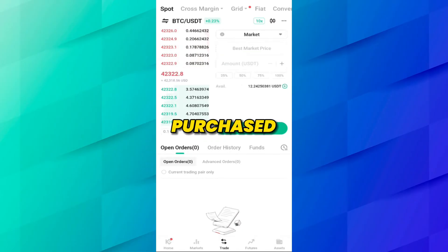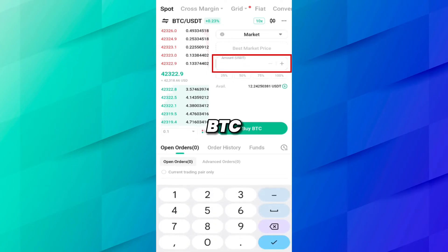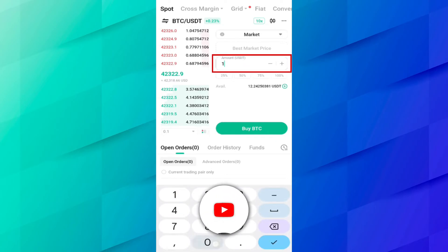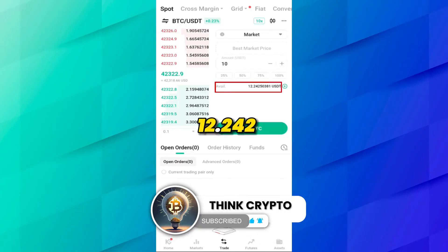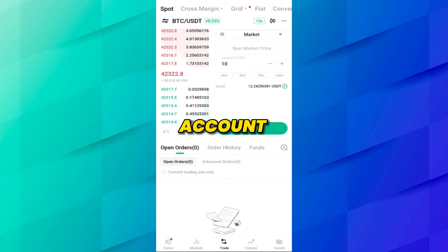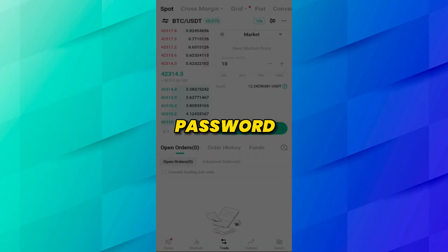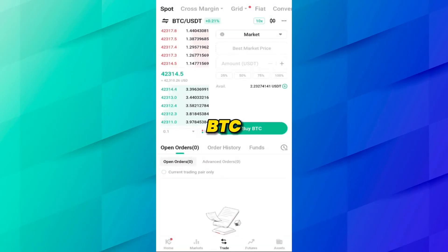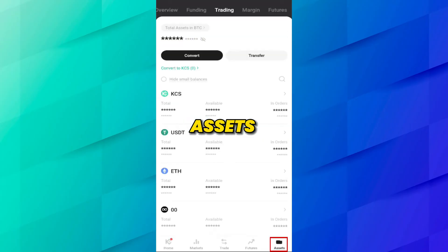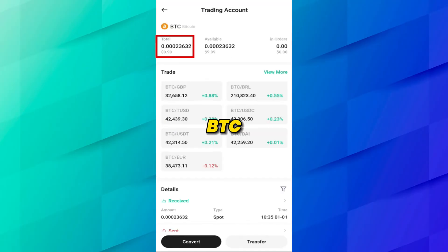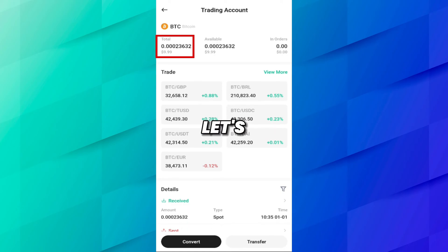With Market selected, your coin will be purchased instantly at the market price. Let's say you want to buy BTC for 10 USDT — type 10 USDT. Here you can see it shows 12.242 USDT available in my trading account. Click Buy BTC and enter your trading password. We have successfully purchased BTC for 10 USDT. To verify, go to Assets, then Trading, select BTC, and you can see we purchased BTC for 9.99 USD in less than a minute.